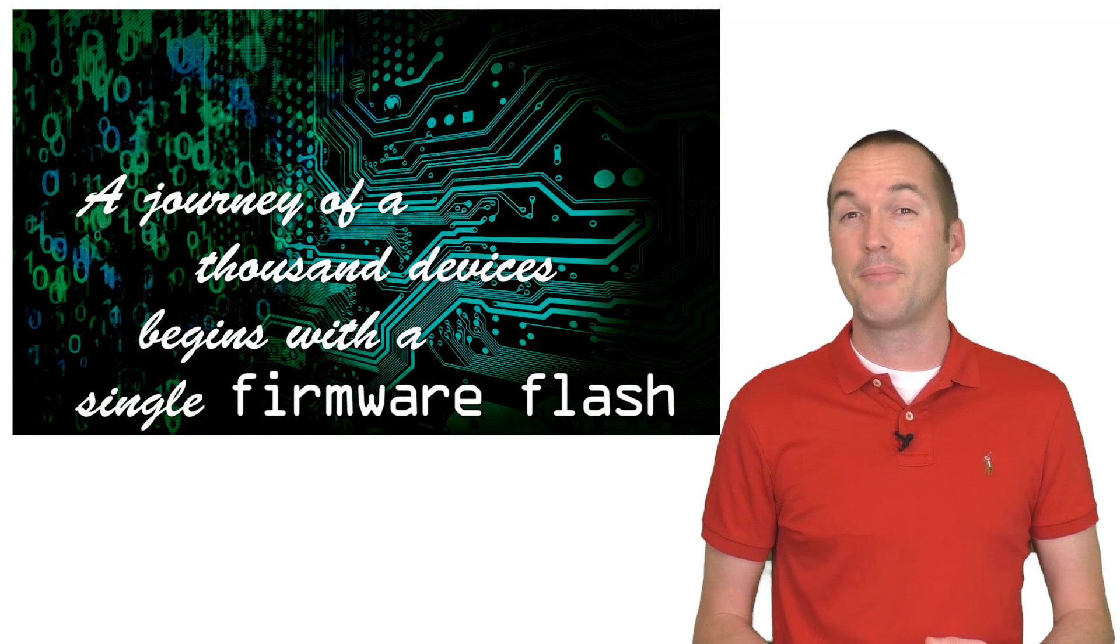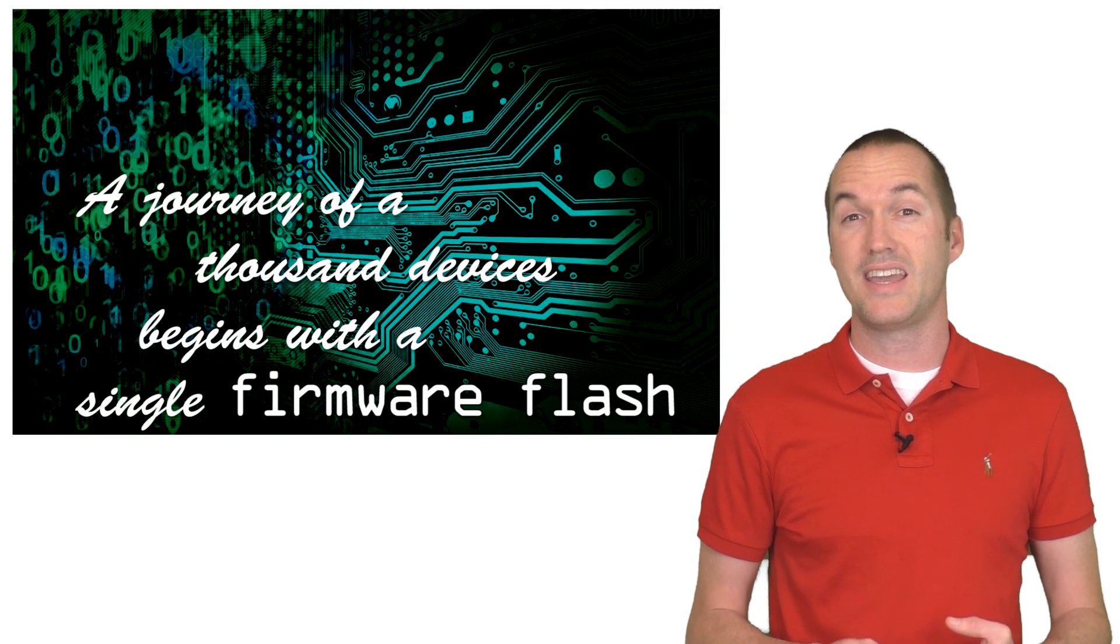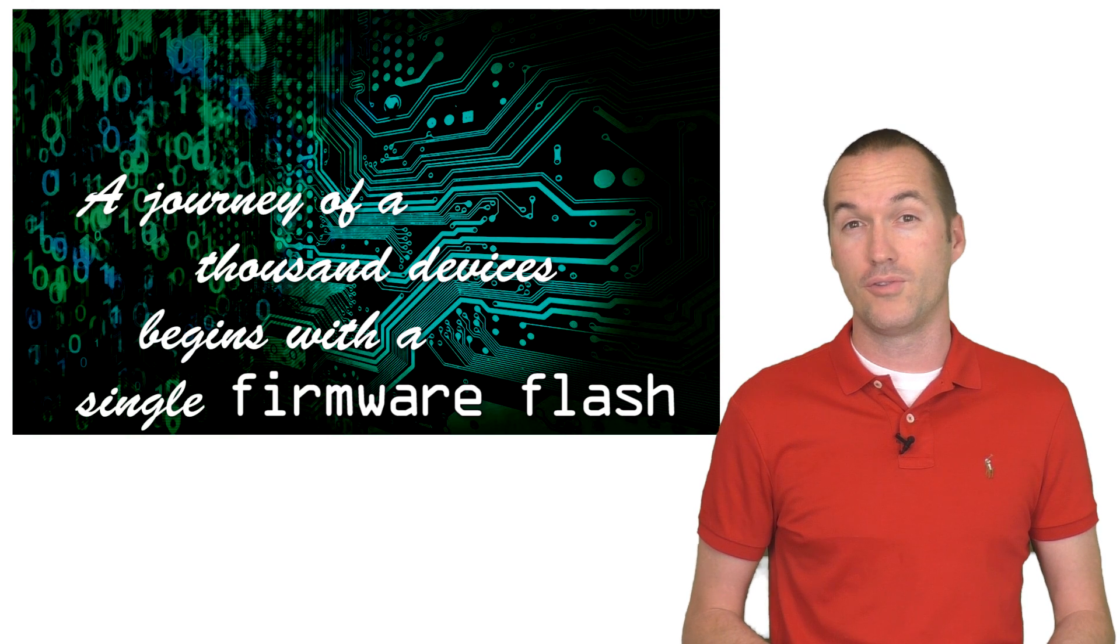Today, I'm going to show you how to take the first step of many towards data privacy and local control.